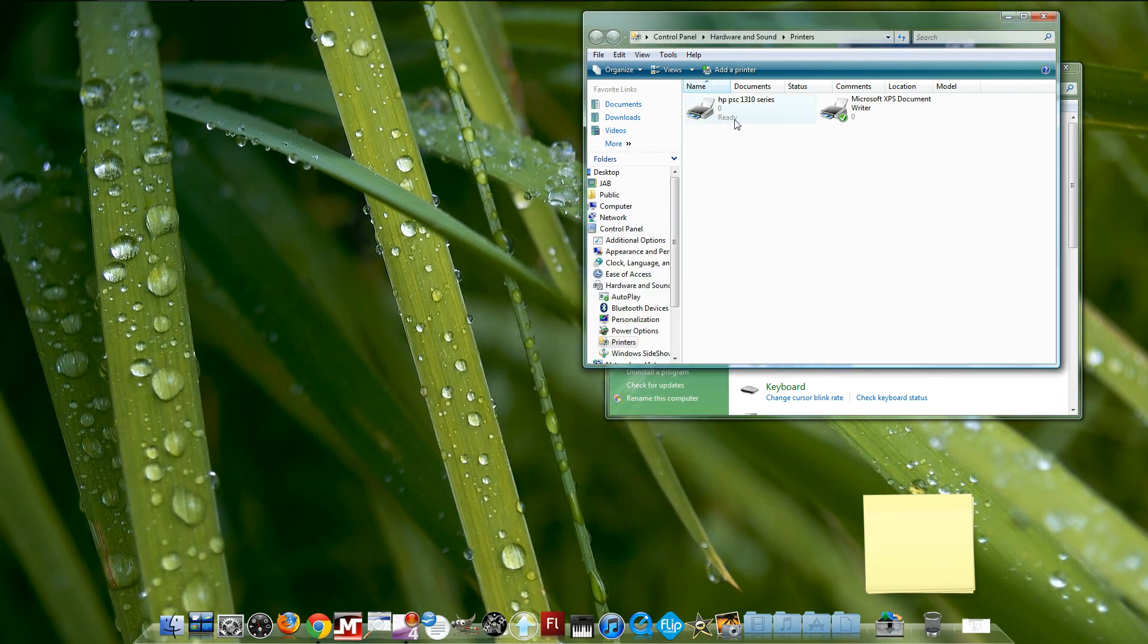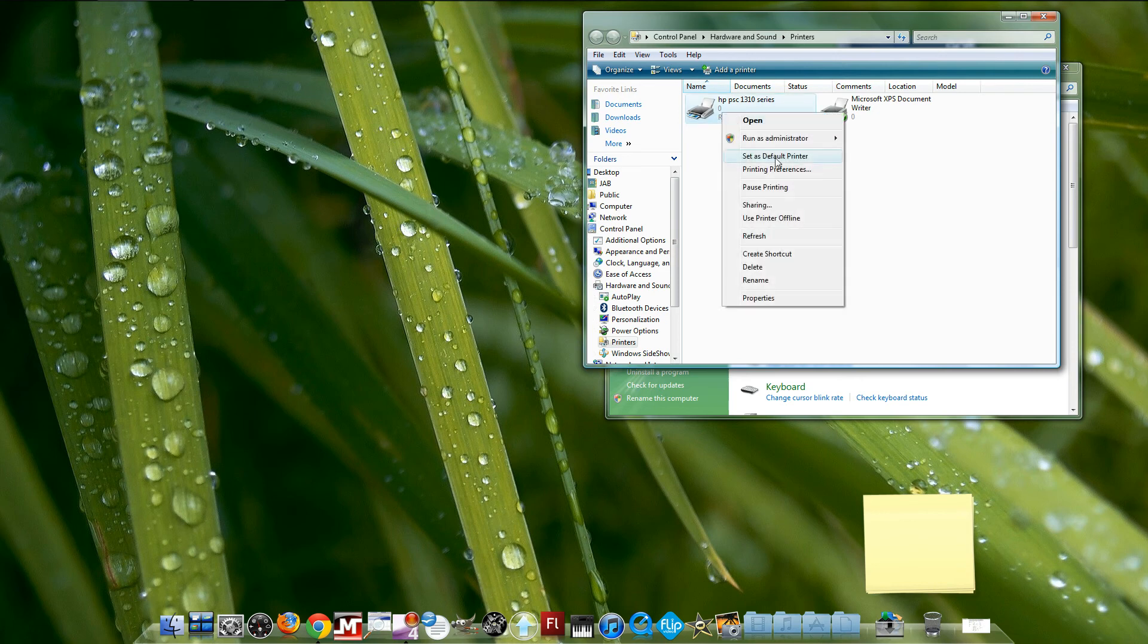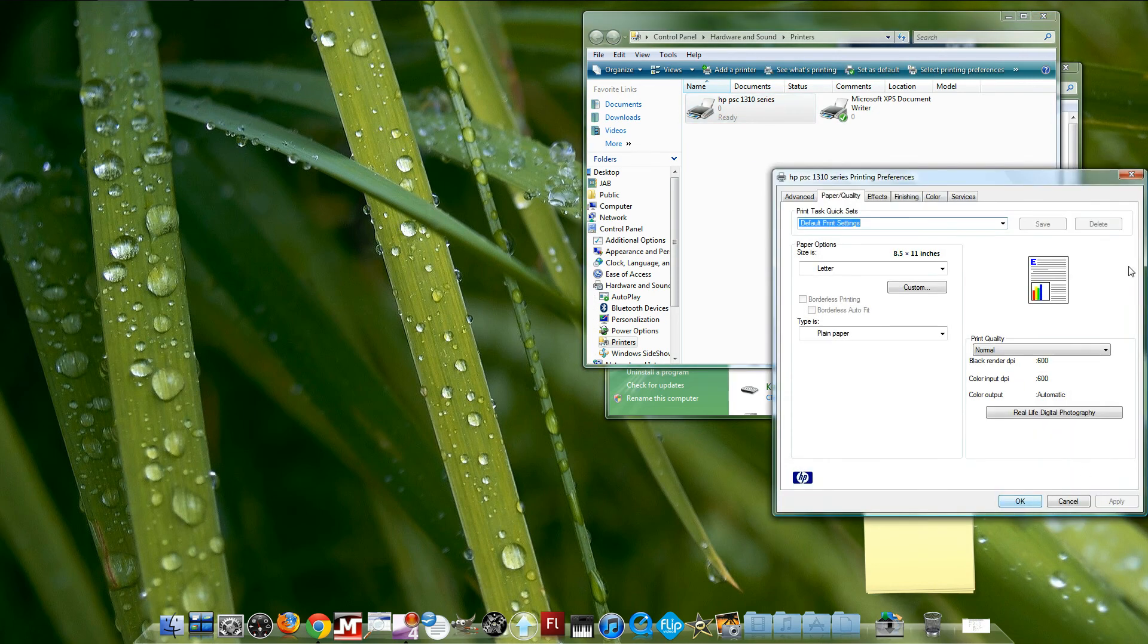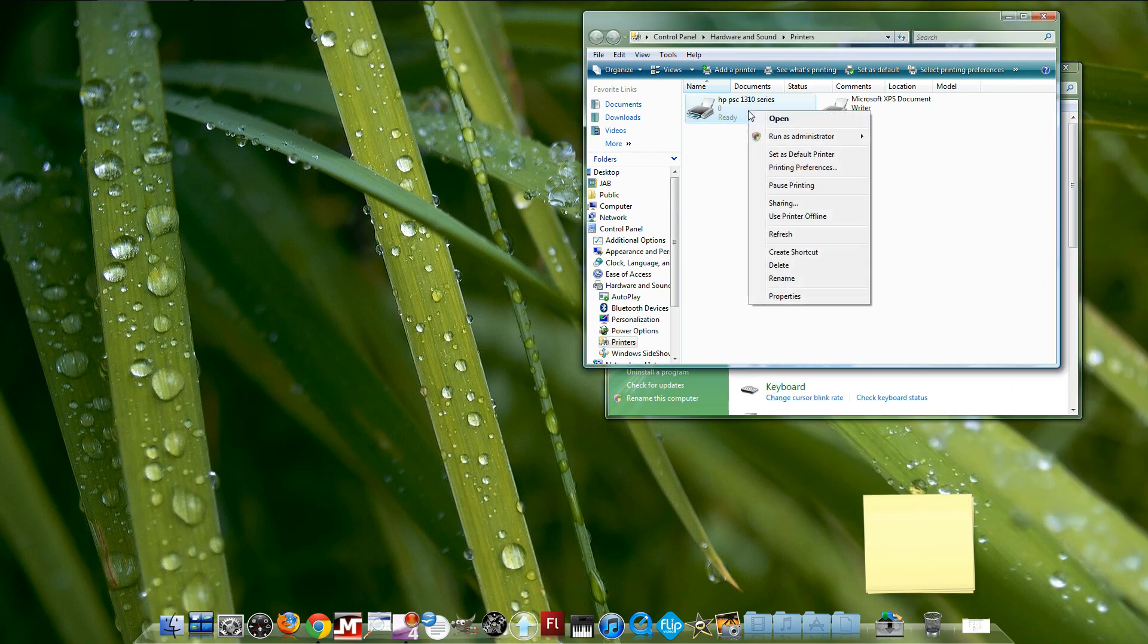Just hit Okay. This is ready now. Set this as default printer and it should work like that.